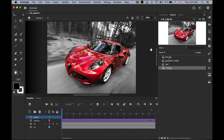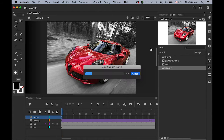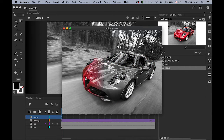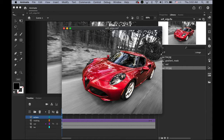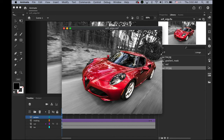Okay, so this is what we're going to do today. Let me test the movie — Command Return. So from a black and white photo of just a car, it turns to a really bright, vibrant red. This is masking using ActionScript 3.0 — soft edge masking.